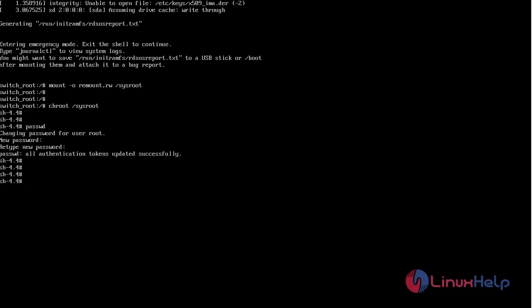Oracle Linux uses SELinux enforcing mode by default. We have to fix the context of the /etc/shadow file. So now I am going to create a file which will automatically perform a relabel of all files on the next boot. Use the following command. Now type exit twice and the machine will reboot.